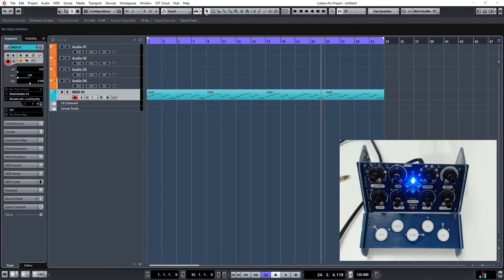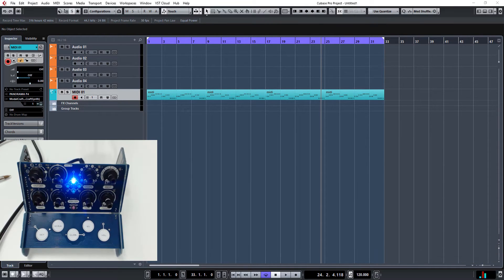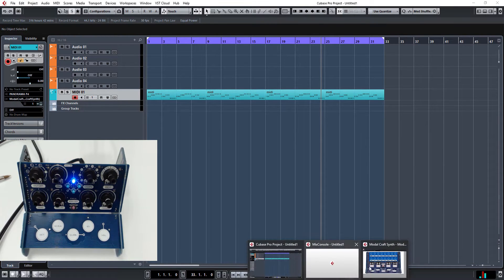We're continuing on looking at the new Modal Craft synth, and what I've done now is basically in Cubase I've created a device panel which basically automates 16 controller messages. So let's open that up and let's have a look.